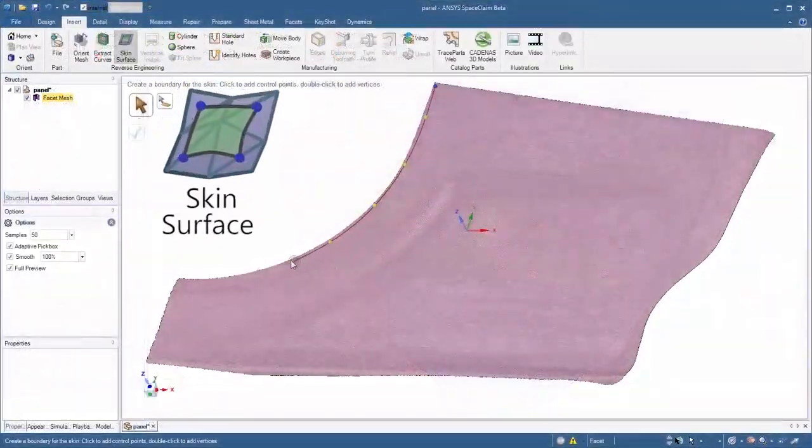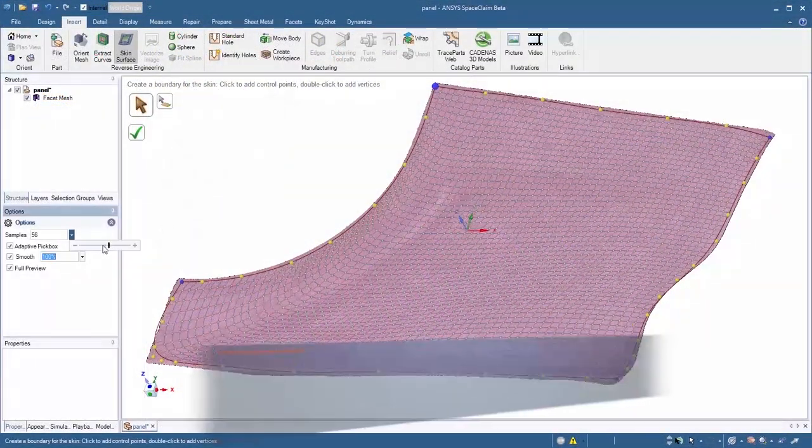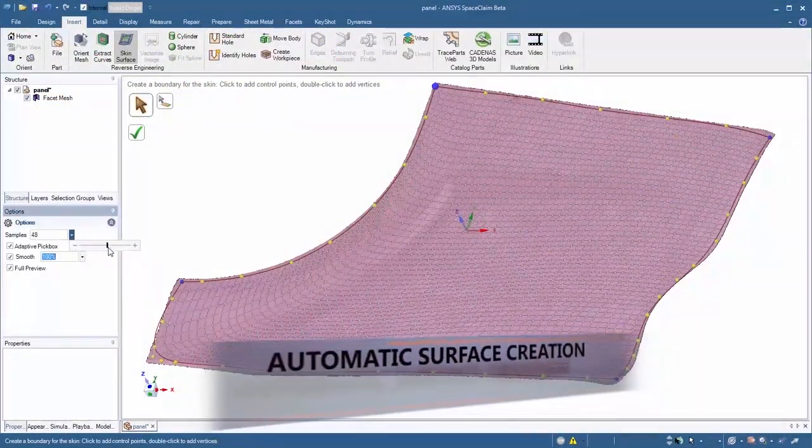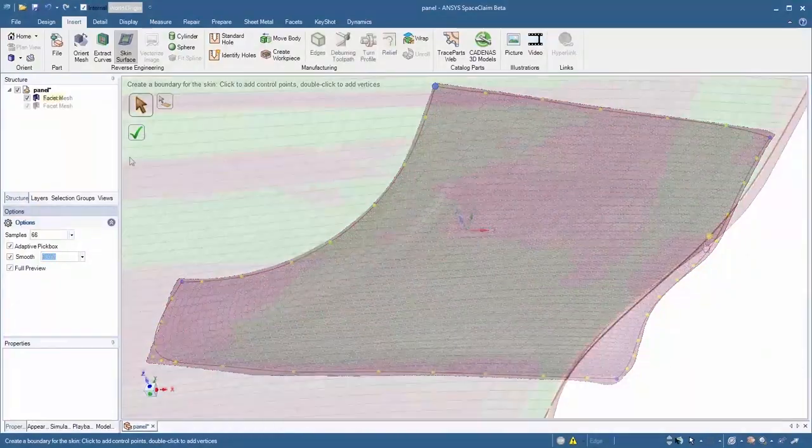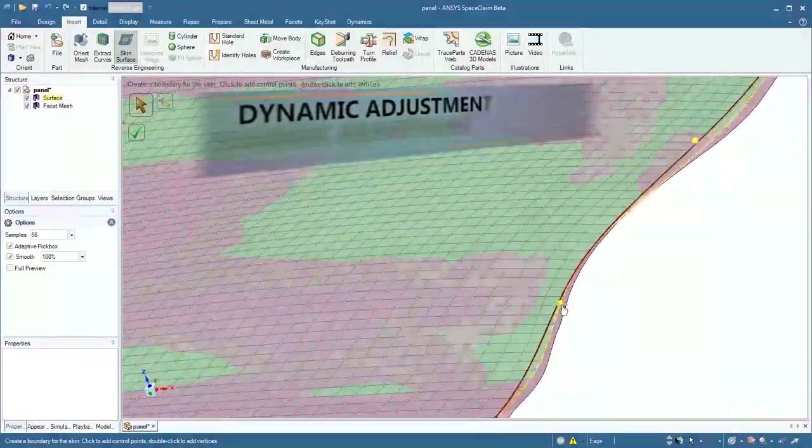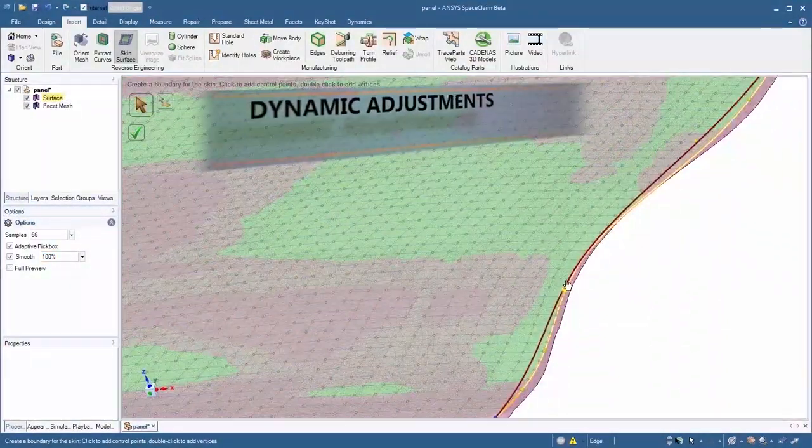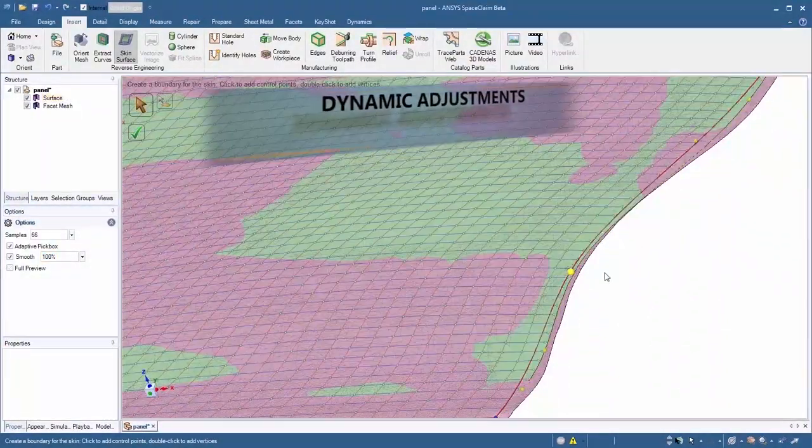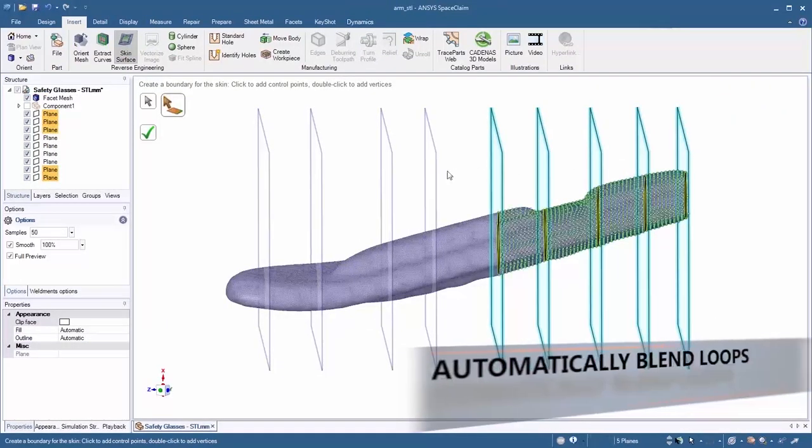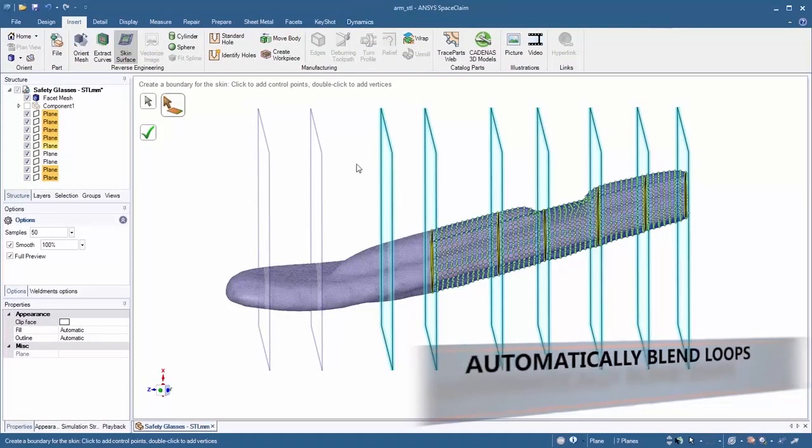Where reconstruction of more organic shapes is required, SpaceClaim's automatic surface creation tools are fit for the task. Simply select facets and let SpaceClaim do the heavy lifting.